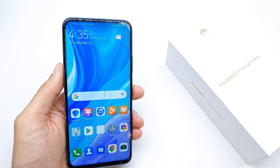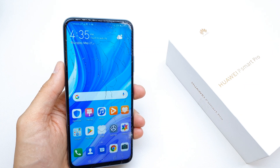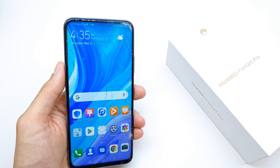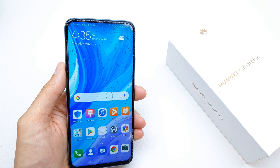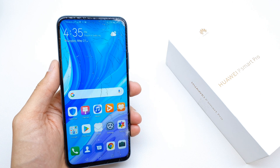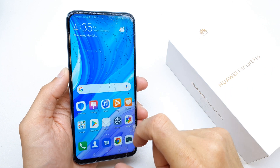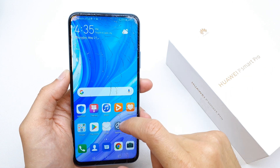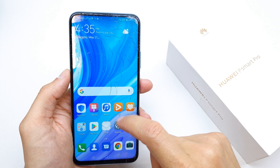Hi, welcome back on the What Yourself channel. Today I'm gonna show you how to check the RAM usage in the Huawei P Smart Pro, to check how many apps are consuming your RAM.